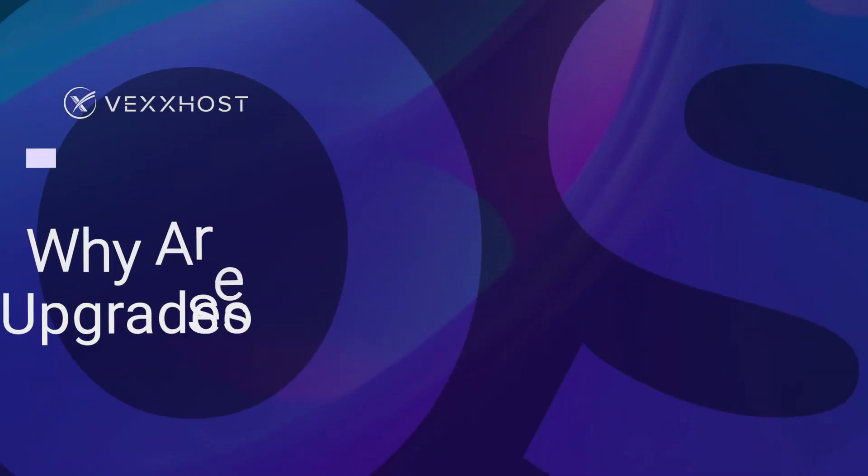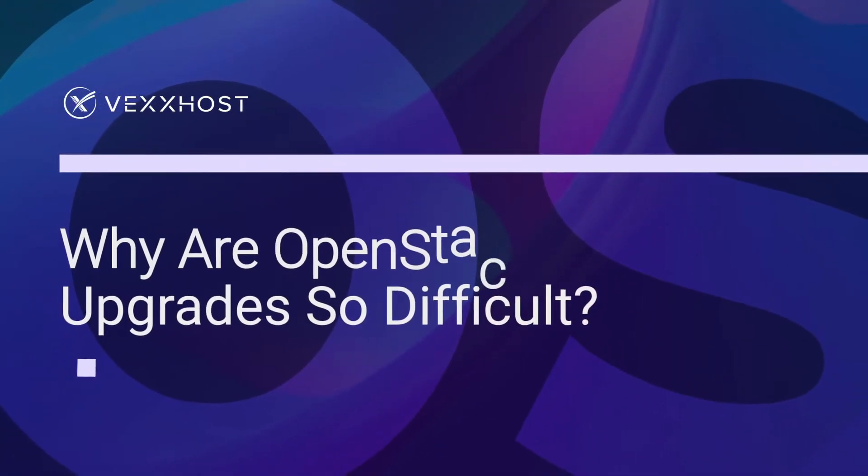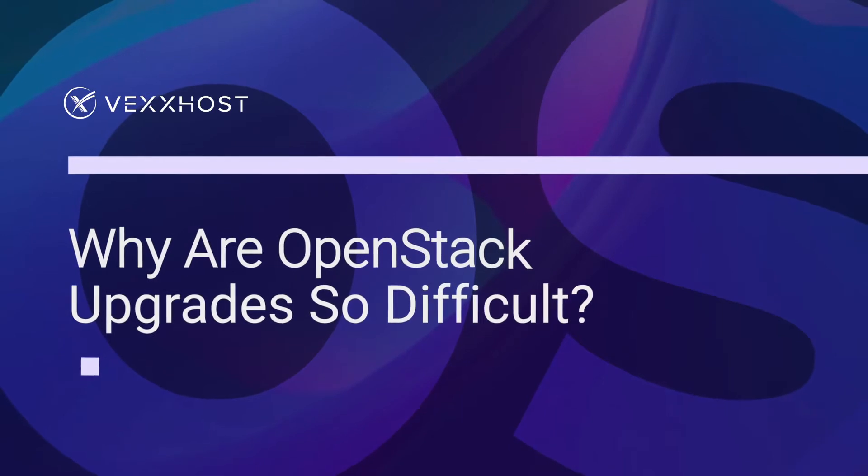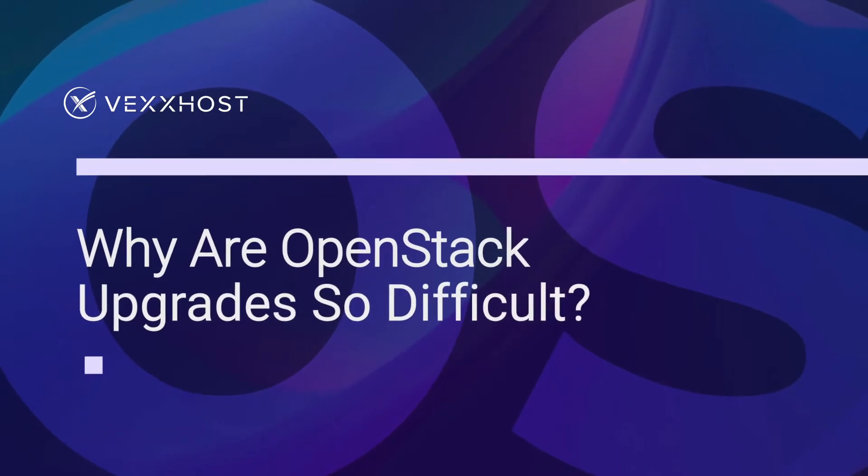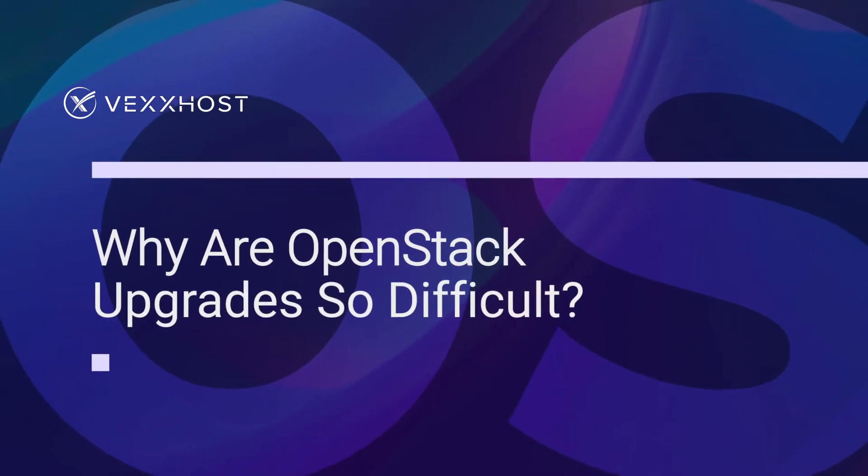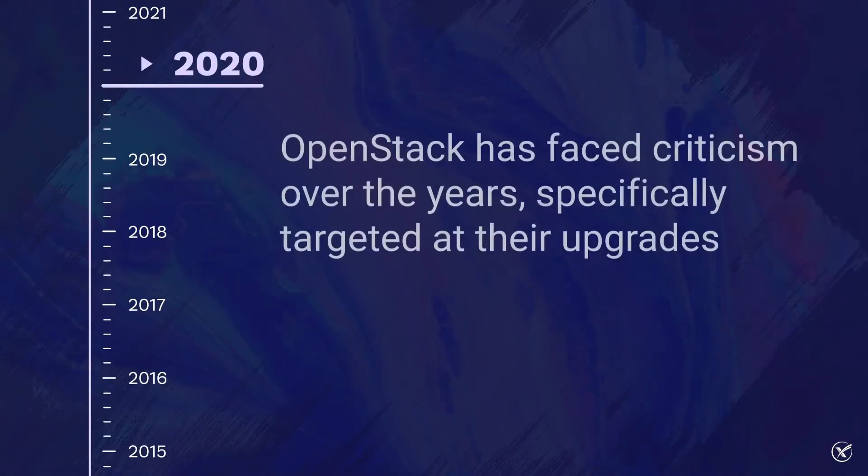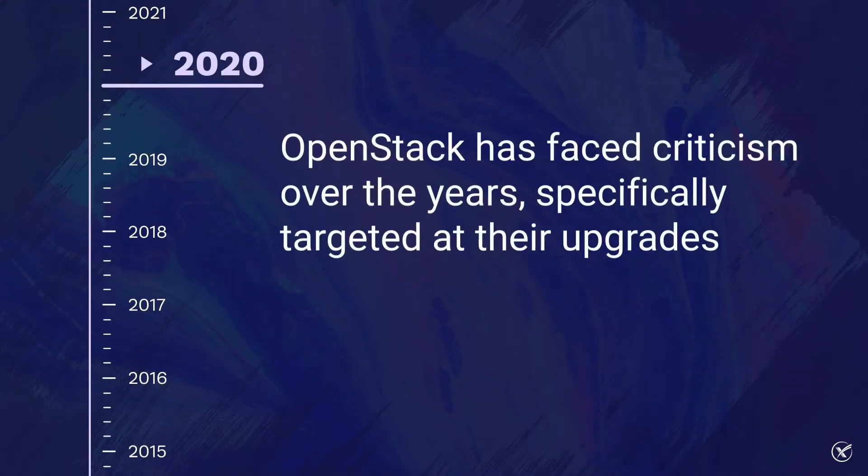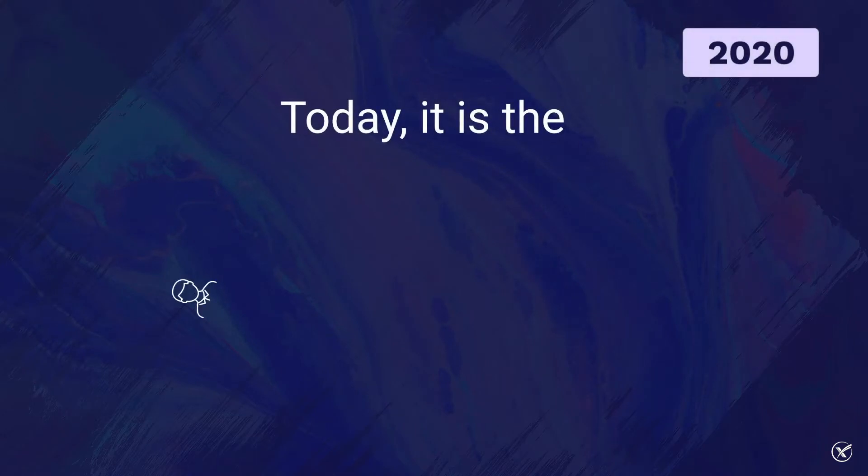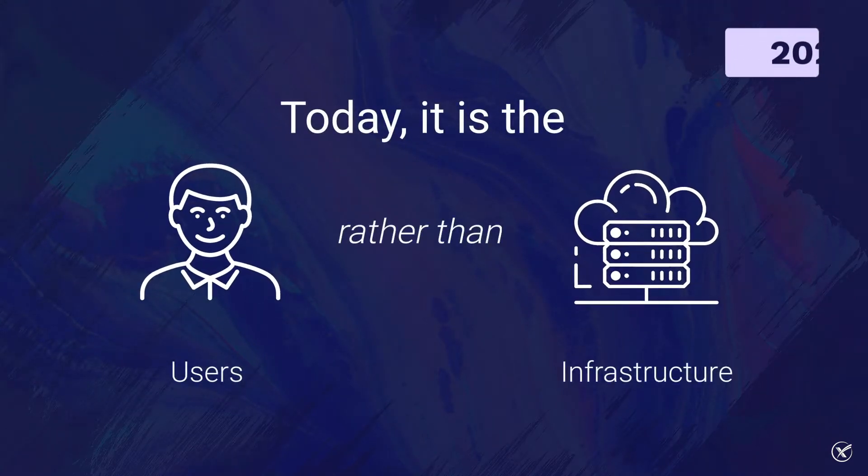Why are OpenStack upgrades so difficult? OpenStack has faced a lot of criticism over the years, a lot of which have been targeted at their upgrades. While the bad reputation of upgrades was warranted in the past, today most problems lie in the users rather than in the infrastructure.